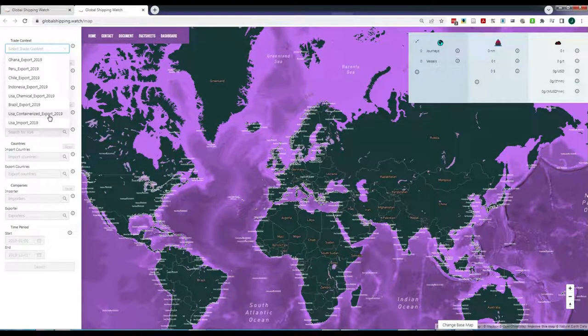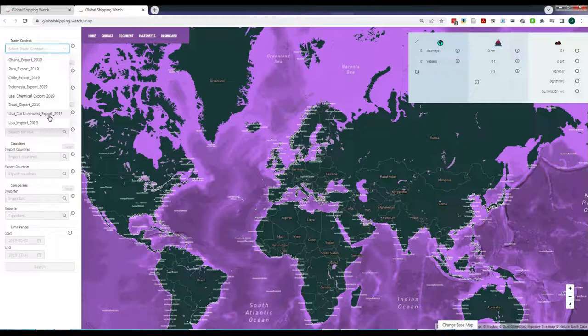For example, we look at the U.S. containerized exports in the year 2019. Once the context is loaded, you need to click on Search.